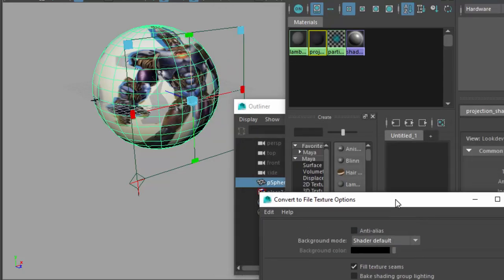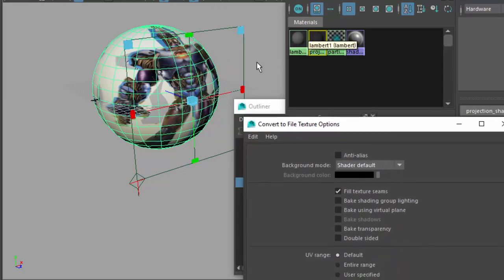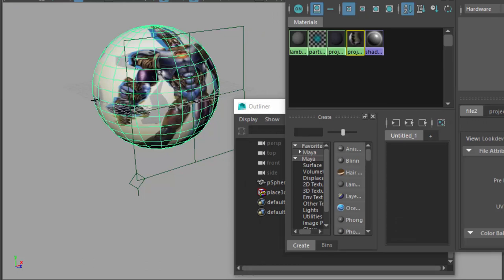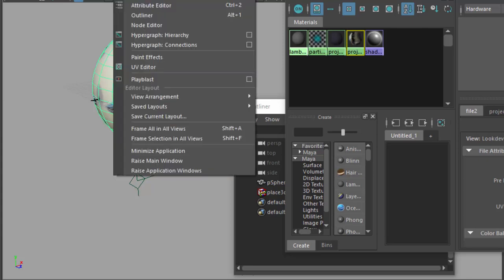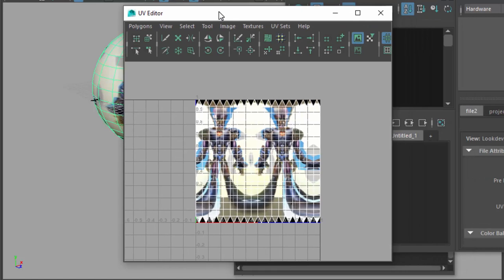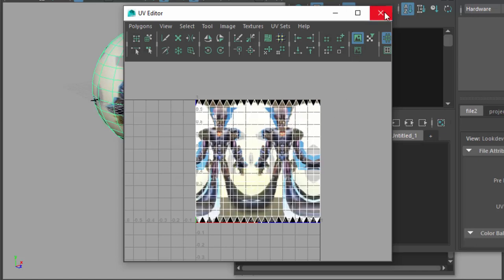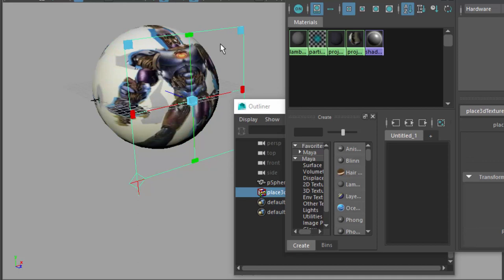I've got the shader selected and the geometry selected simultaneously. I come in here to convert file and click 'Convert and Close.' It's going to think about it and then save. What it's done is it's created a texture. That texture now adheres to the UV — the UVs that were blank before are now accurately projected onto the UV system. This is no longer using the projection texture. What it did is it automatically created a 2D image and saved it.